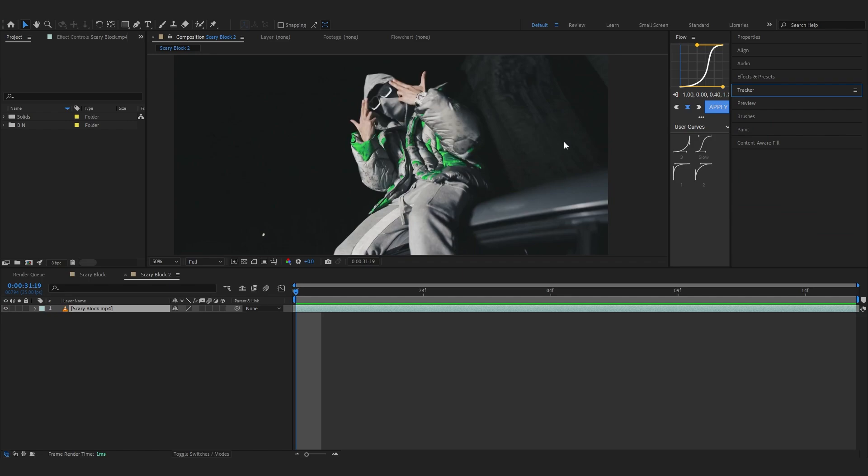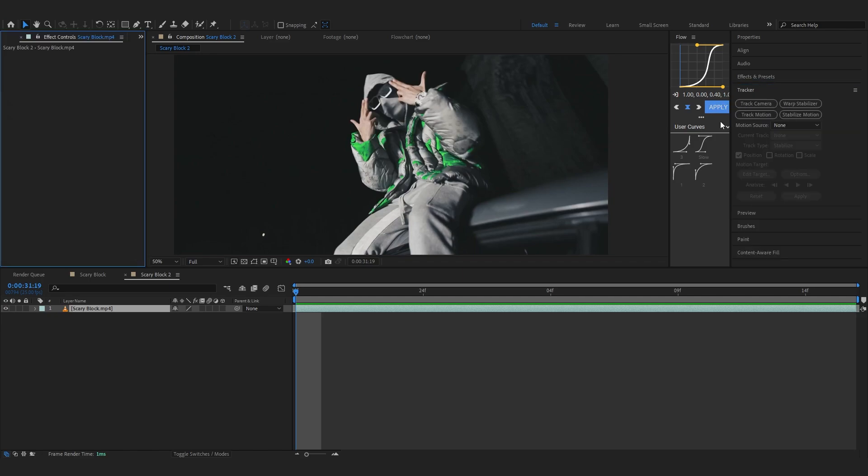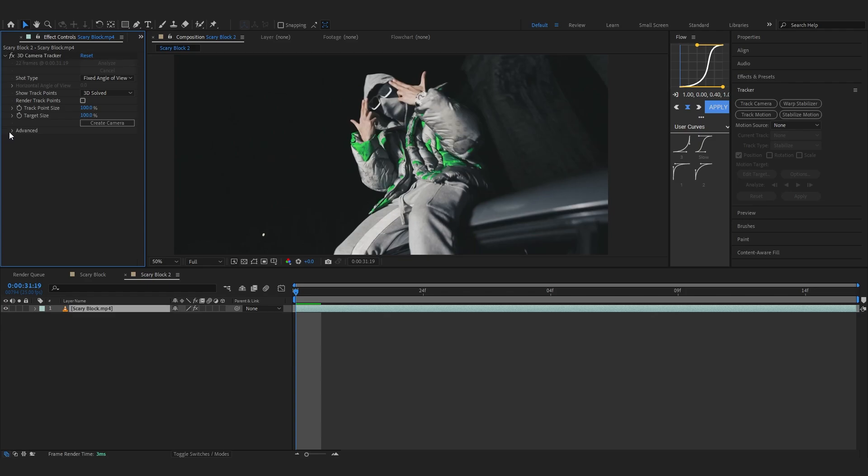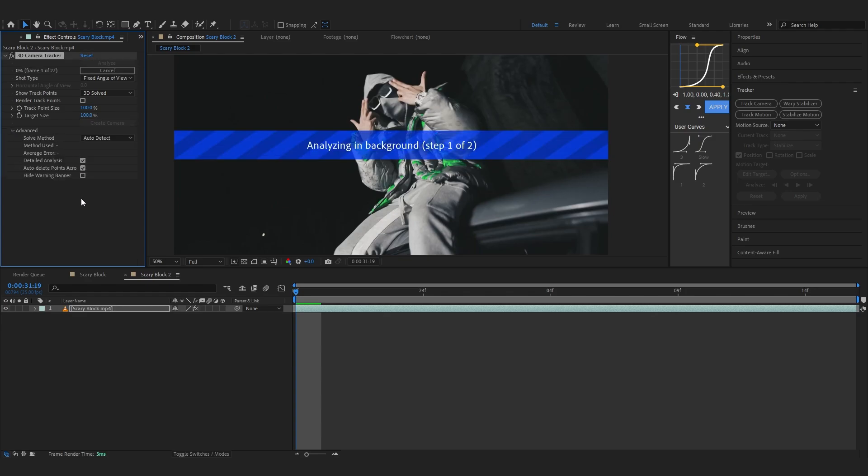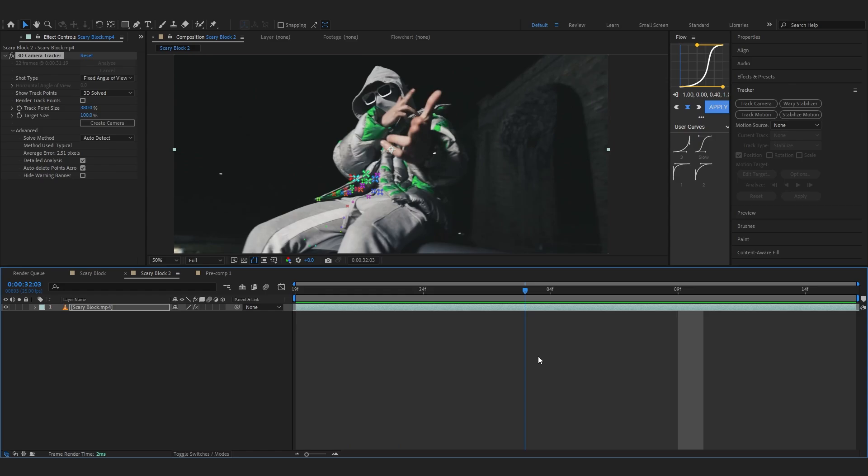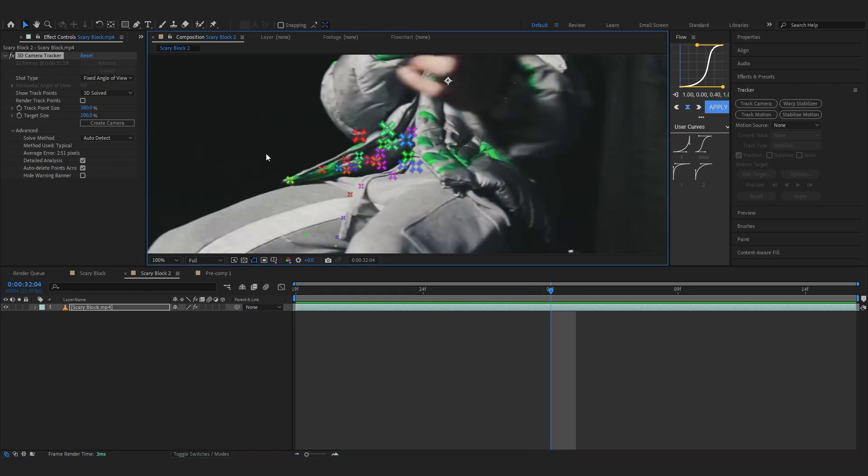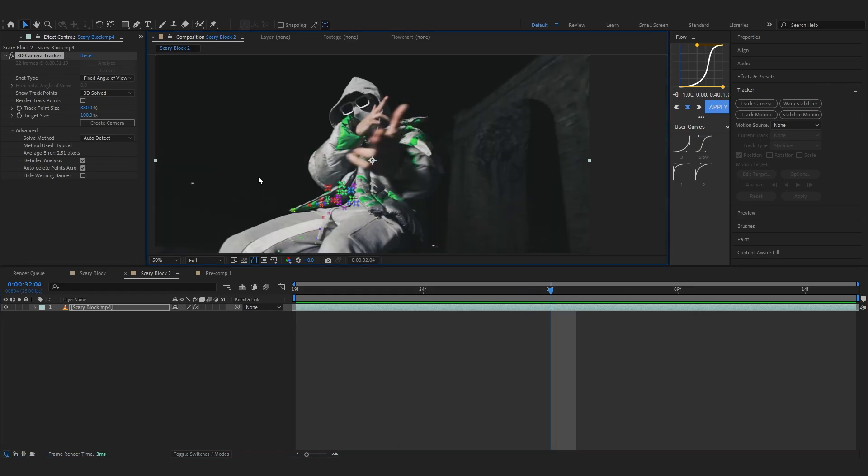In my timeline you can see this clip which I'm gonna add the effect on. Firstly start by going to the tracker on the right side and hit track camera to track your camera. You can even go to advanced and set it to detail analysis so we have more points.